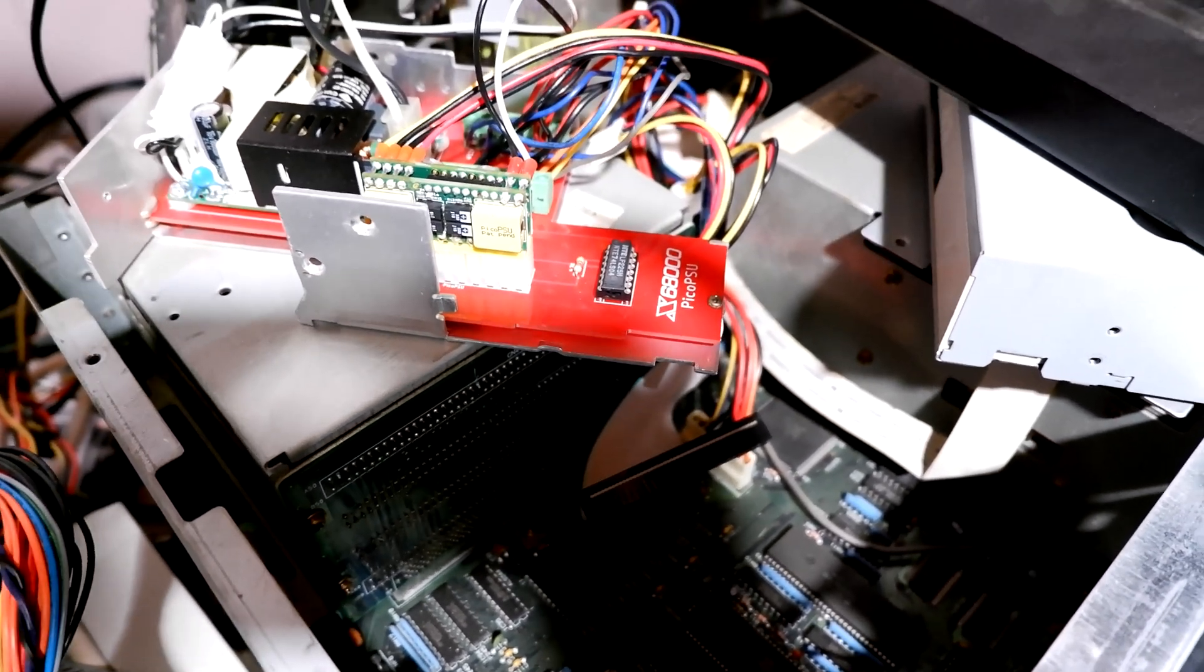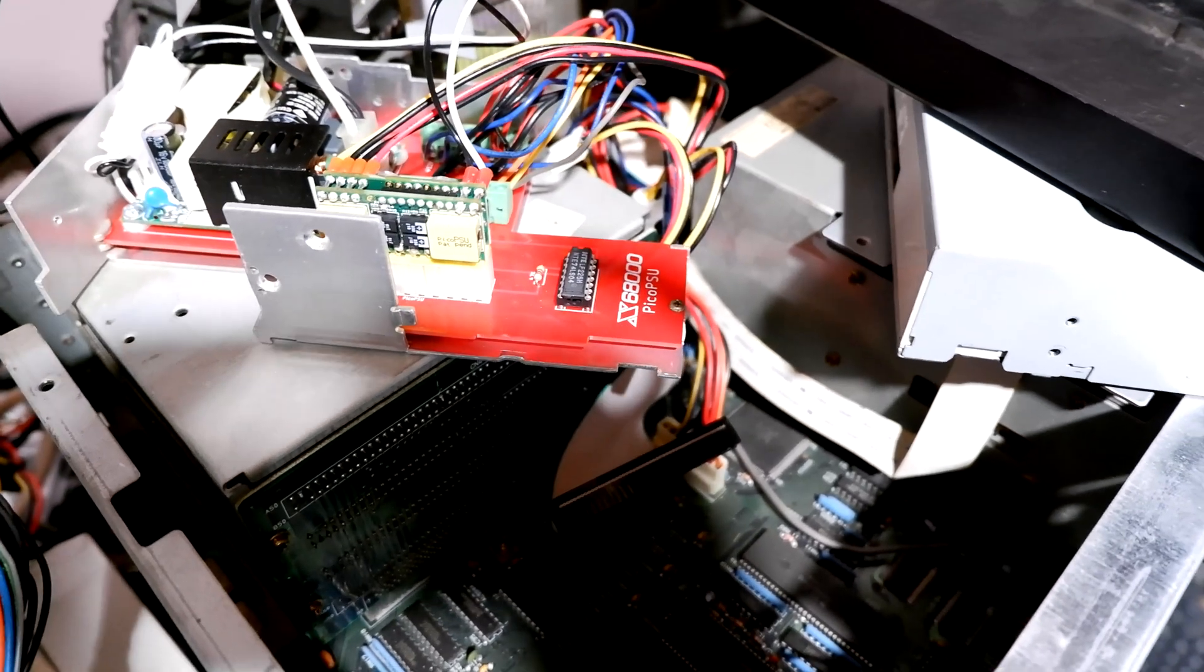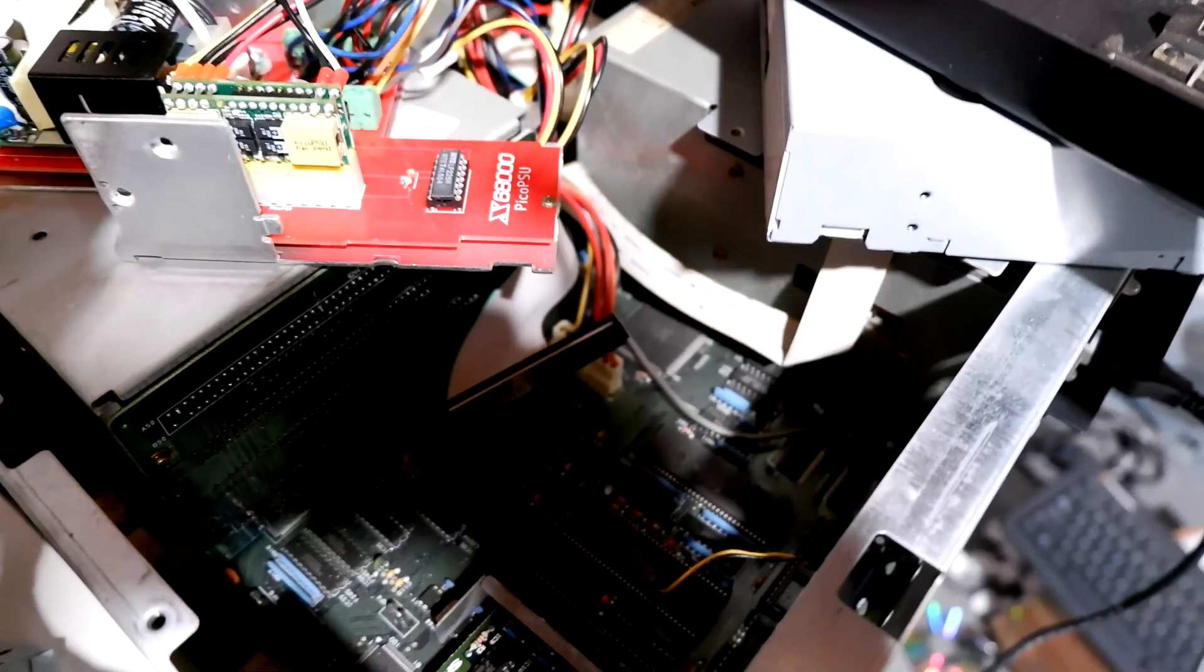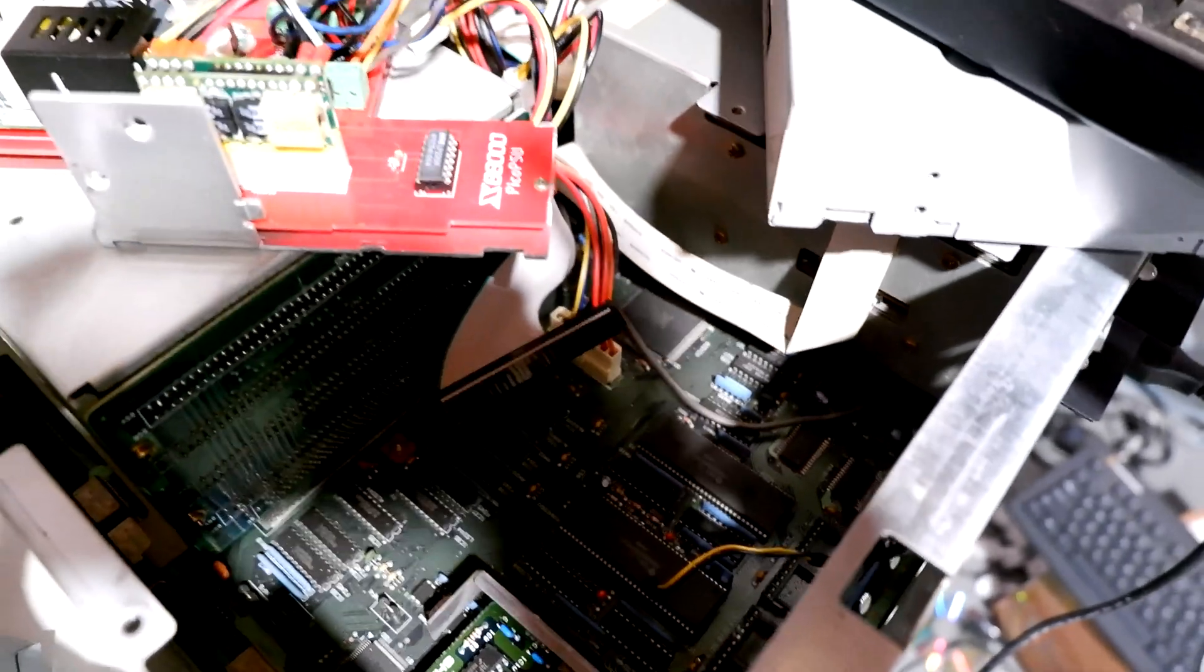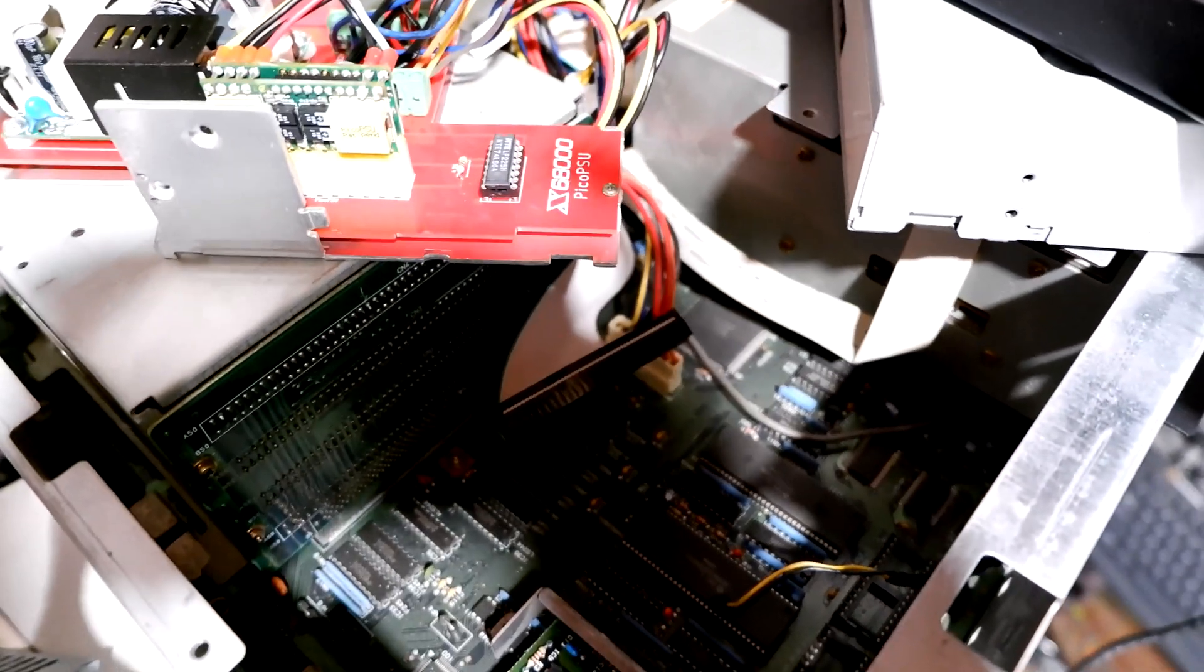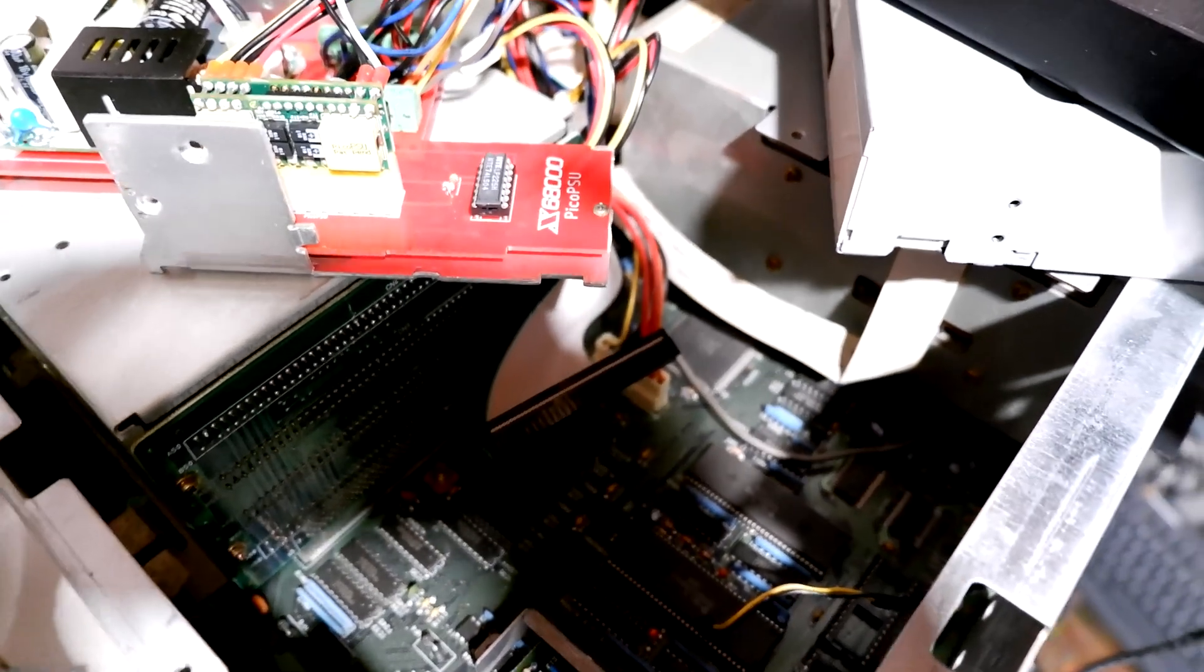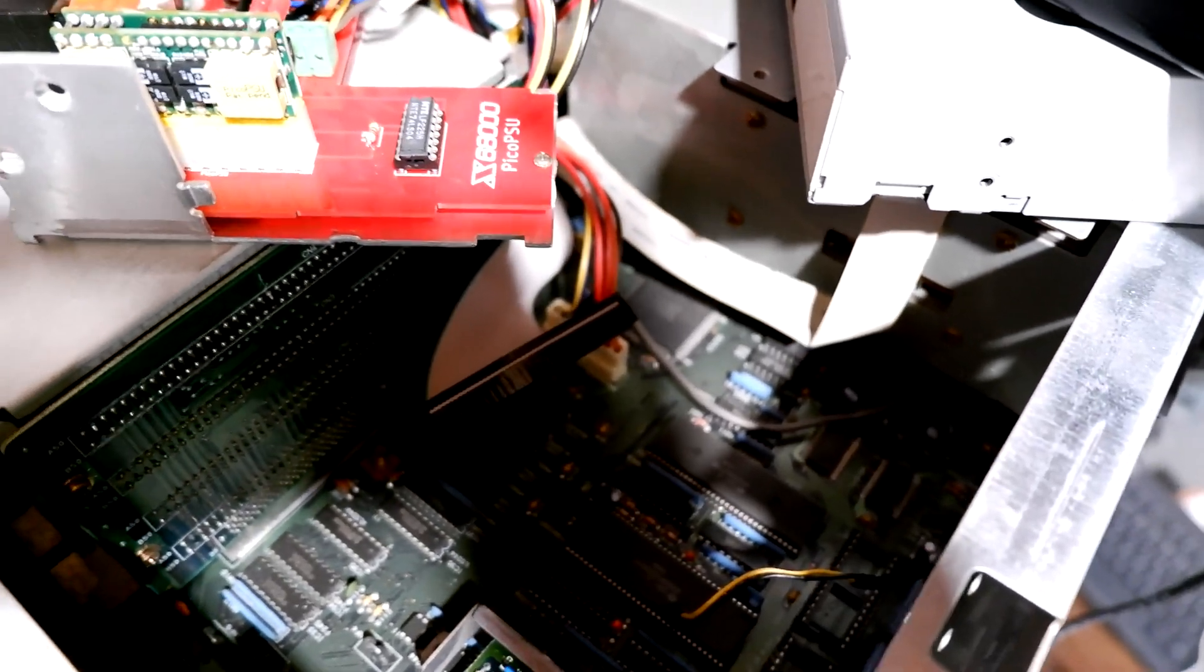The problem is these aren't what they are cracked up to be and let me explain why. This is a Sharp X68000 with the Pico PSU circuit board that is on GitHub.